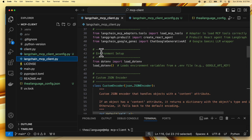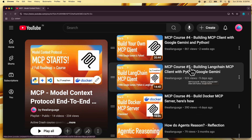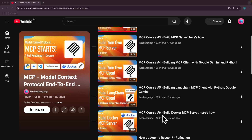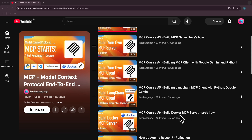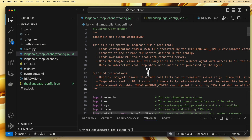This client builds upon the previous LangChain MCP client, langchain_mcp_client.py, so please review that by watching the previous video — it's video number five on our Model Context Protocol course, 'Building a LangChain MCP Client with Python and Google Gemini.' We'll also use the Docker MCP server from video number six, 'Build Docker MCP Server,' which runs commands on our terminal and is called terminal server. We're building upon that and covering the differences.